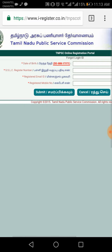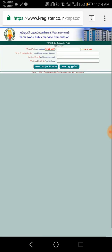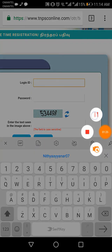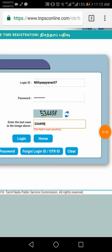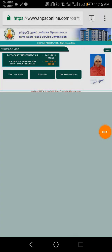I will show you the 10th registration number and the email address. We will show you the registration number. You can find your username and password here.